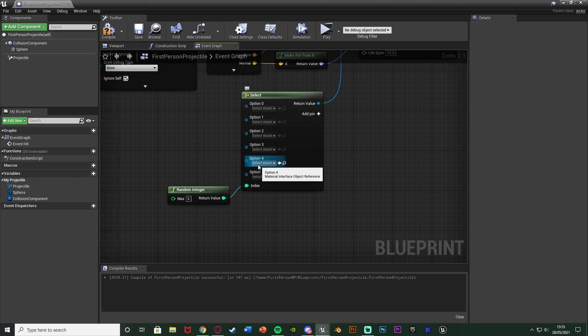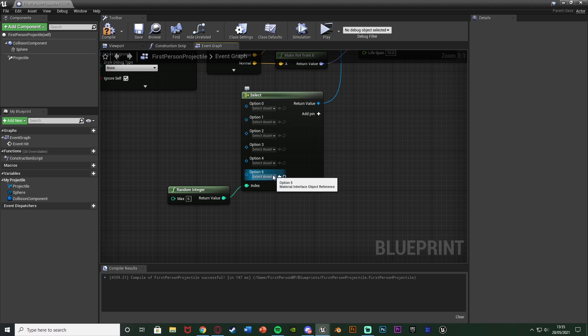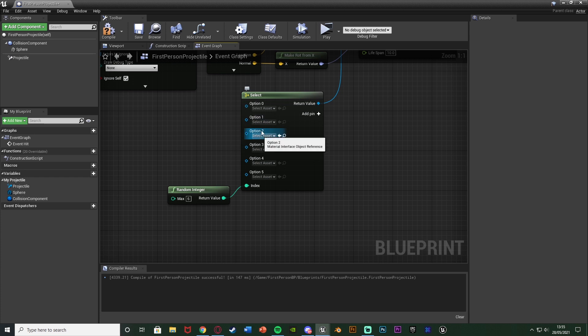So each time it's different and obviously the more options you add the less likely it is to repeat different materials each time. Again this is what I'm going to have.